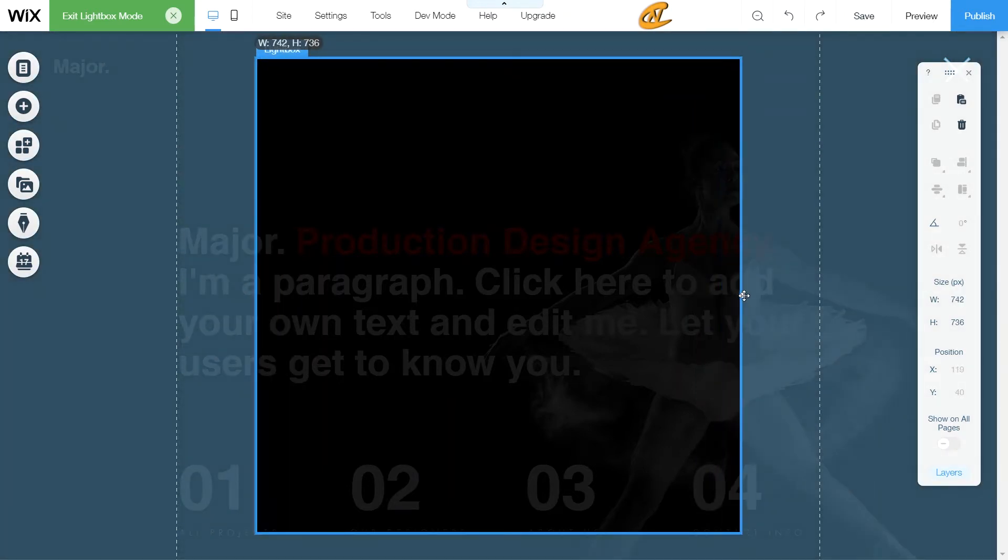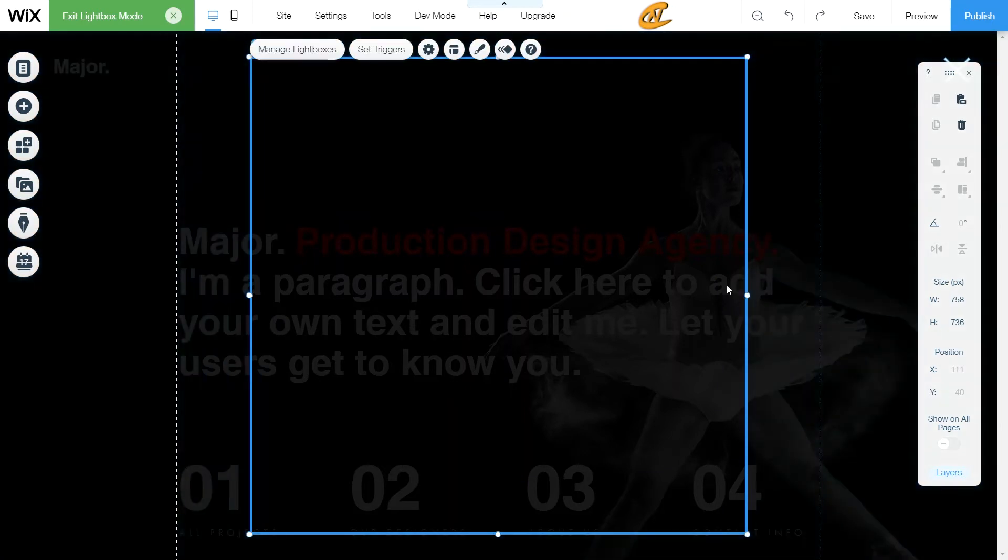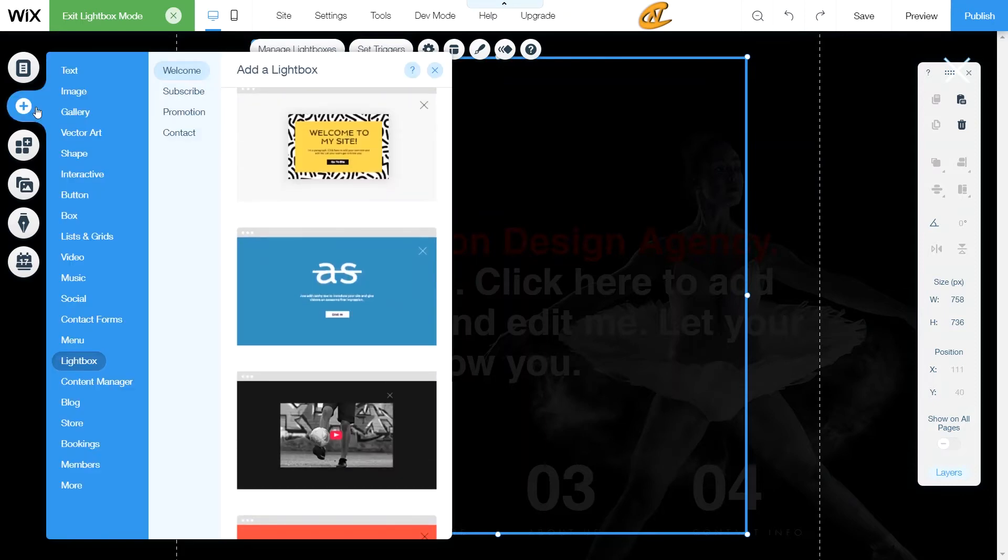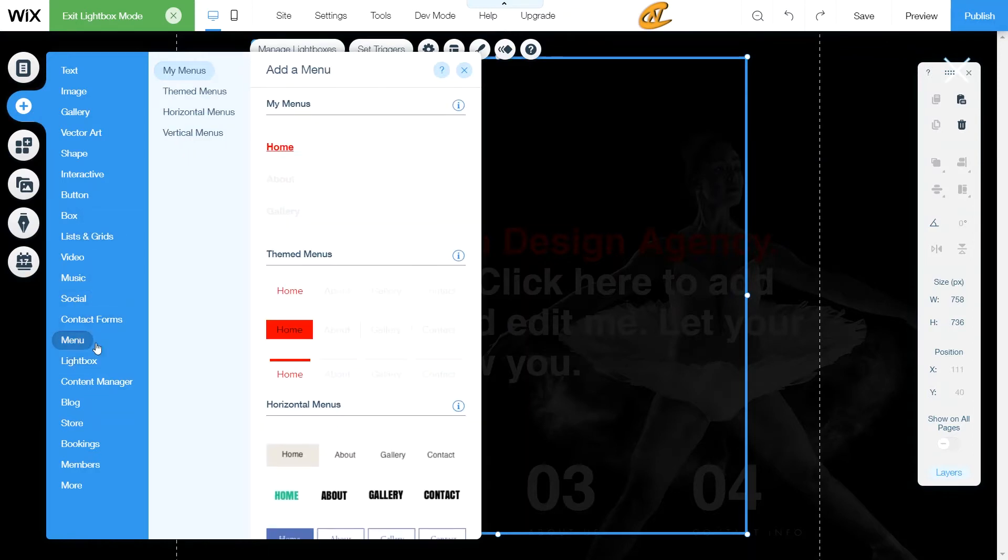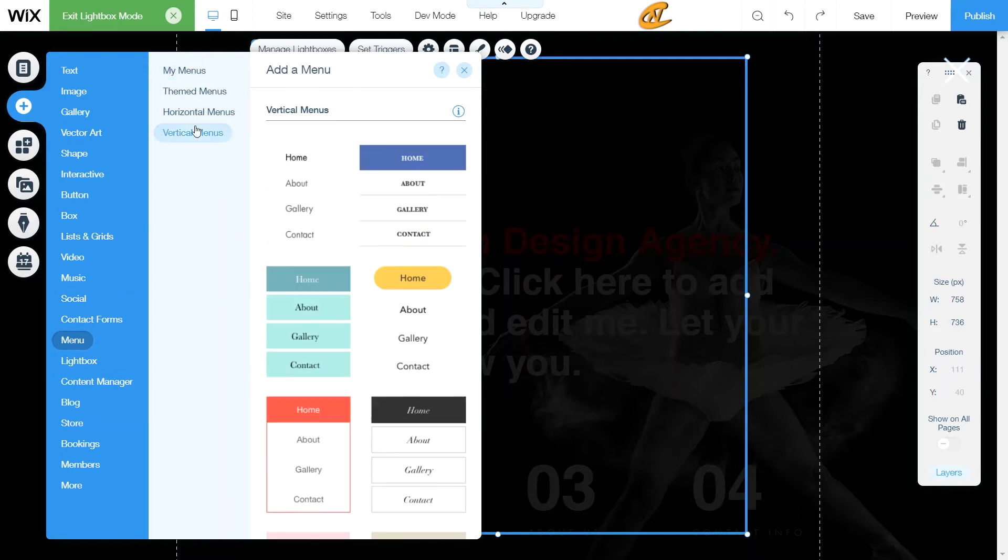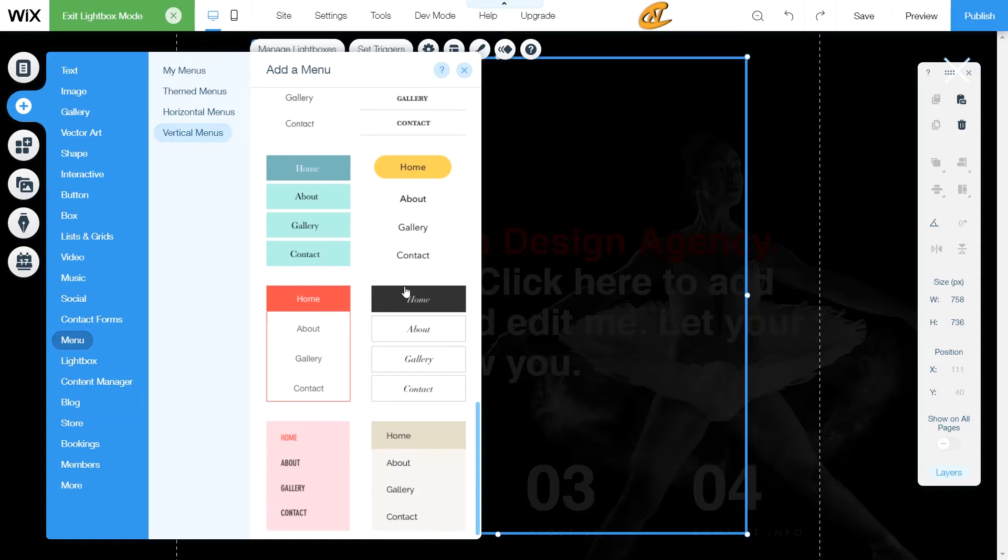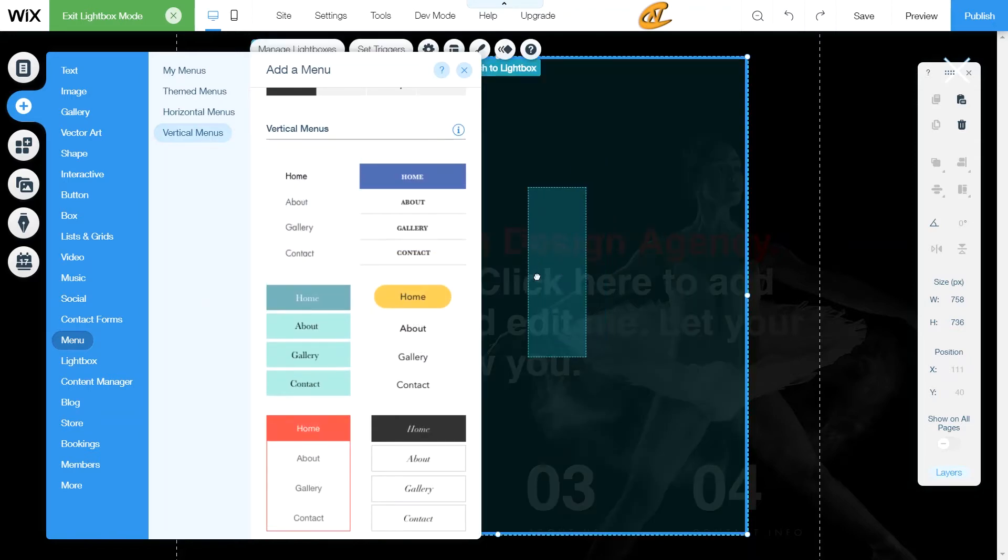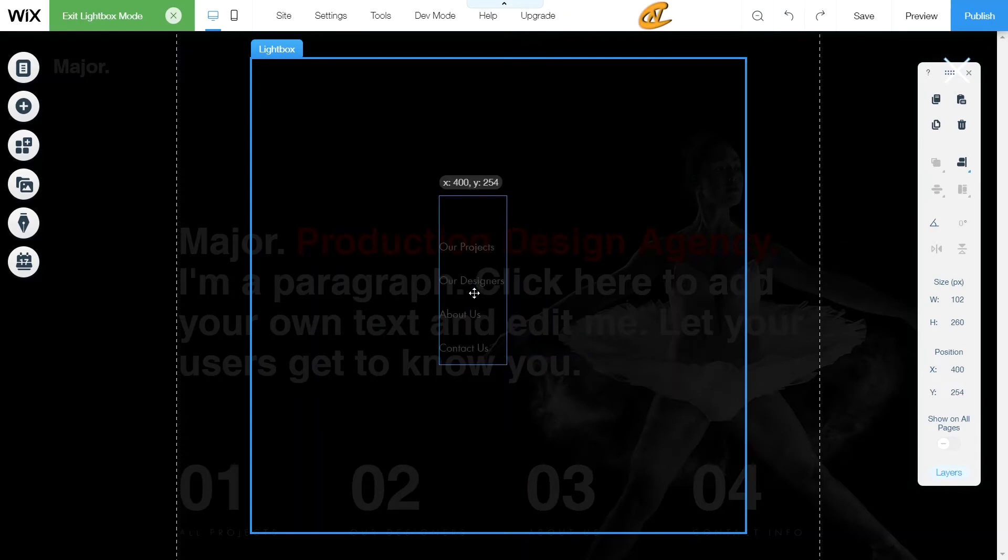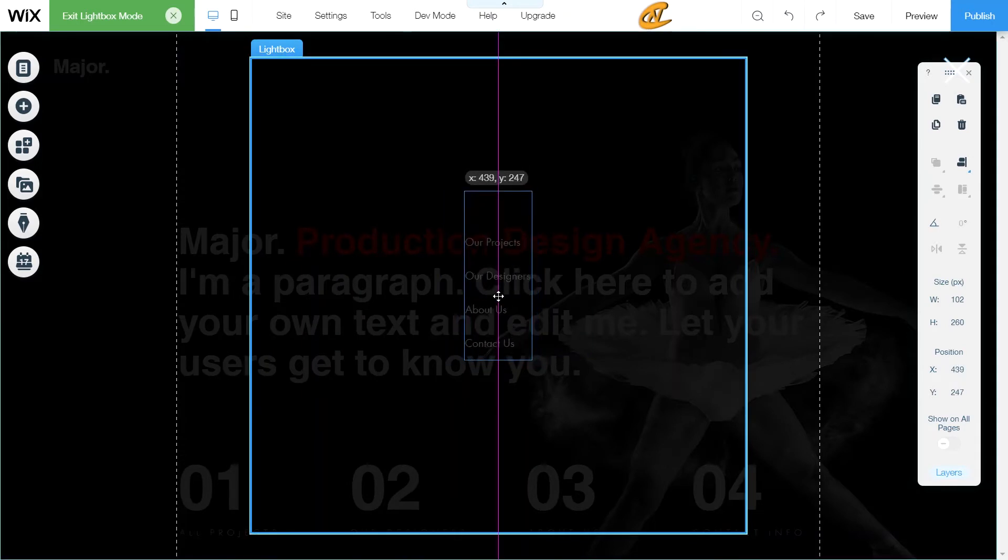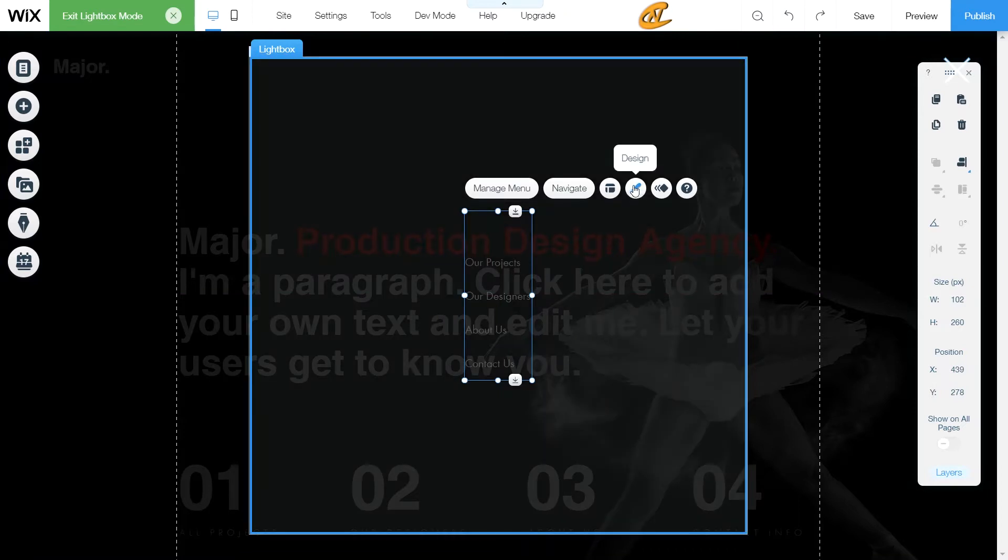And then once you have this here, what you want to do now is go to add button. Then you want to scroll down till you see menu. Once you get to menu, go to vertical menus. Then go ahead and choose which one you would like to pull over, which I'm going to pull this one over. Then we can actually customize it. So what we want to do here is we want to center this.